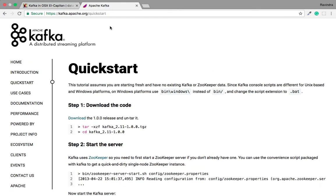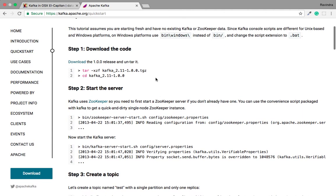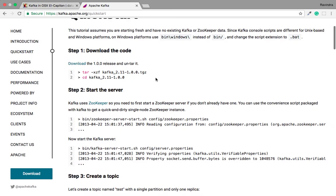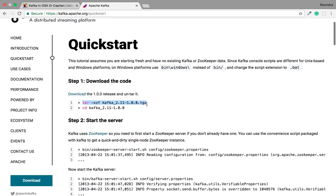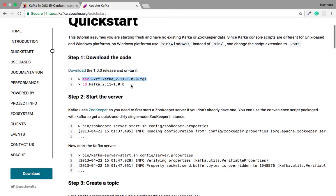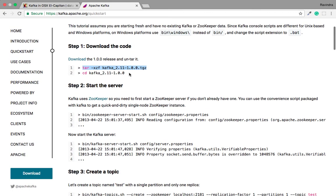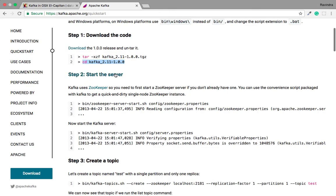If you are not in an OS X environment and are using Linux or any other operating system, you have to download the tar file of Kafka from the official website directly. After downloading the tar file, you extract it and navigate to the folder where you have downloaded this package.